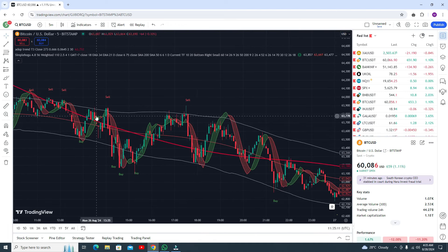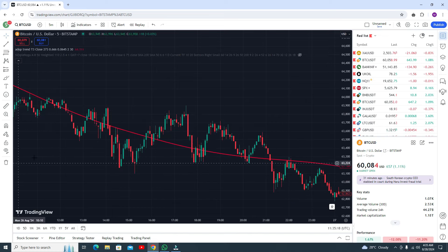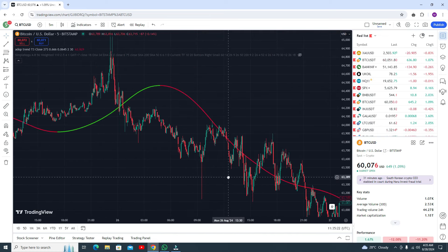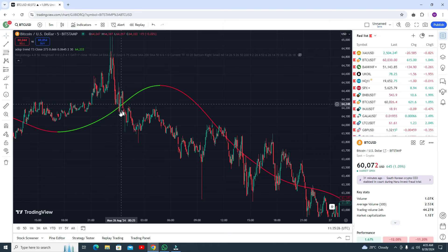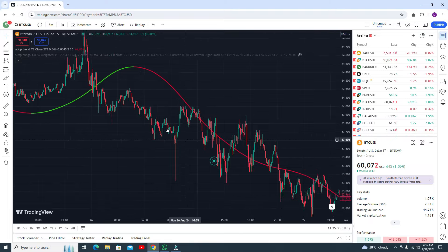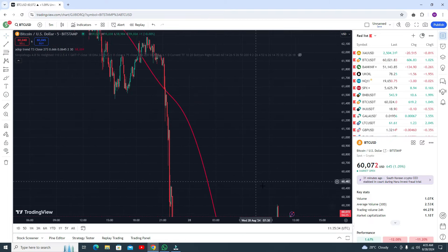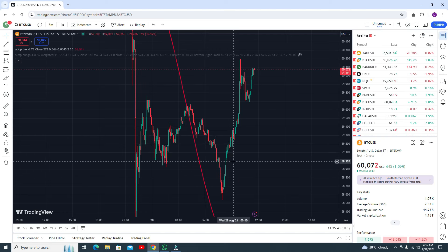Here you can see the first thing I am using — it's the Drop 10 line. This is a very good indicator. Whenever the candle comes inside, you can see the market going upside. Whenever the candle comes down from the Drop 10 line, you can see the market is going downside.